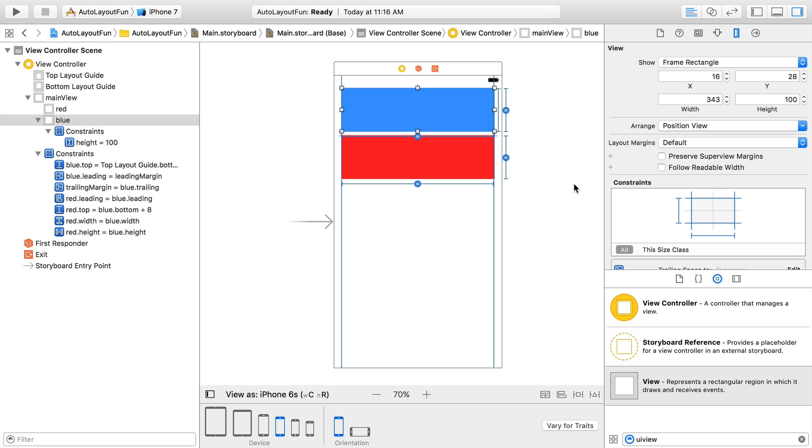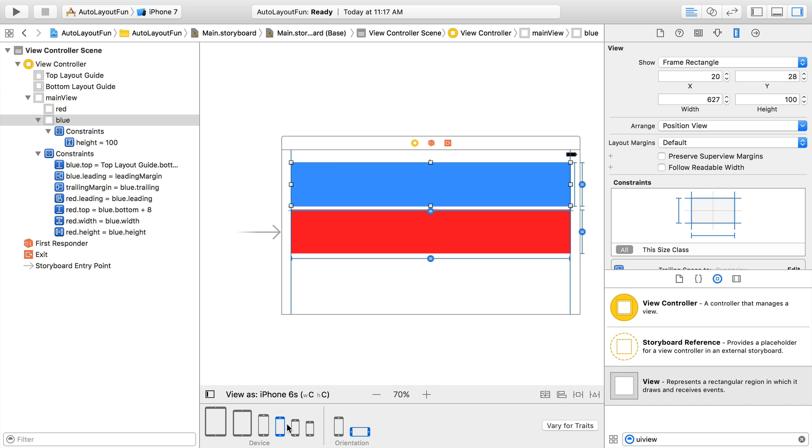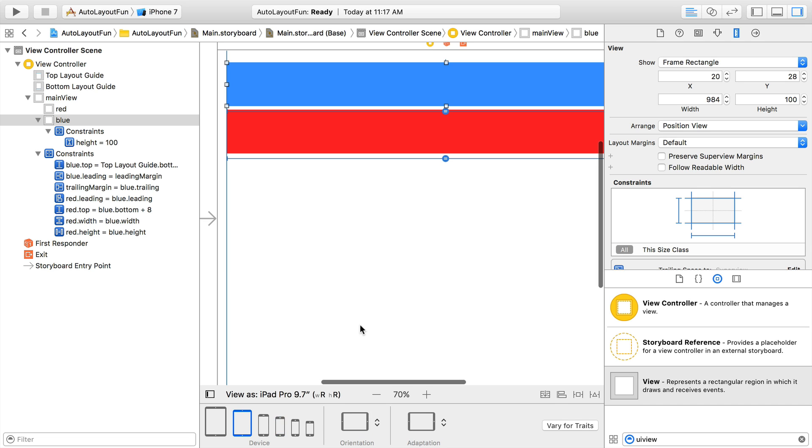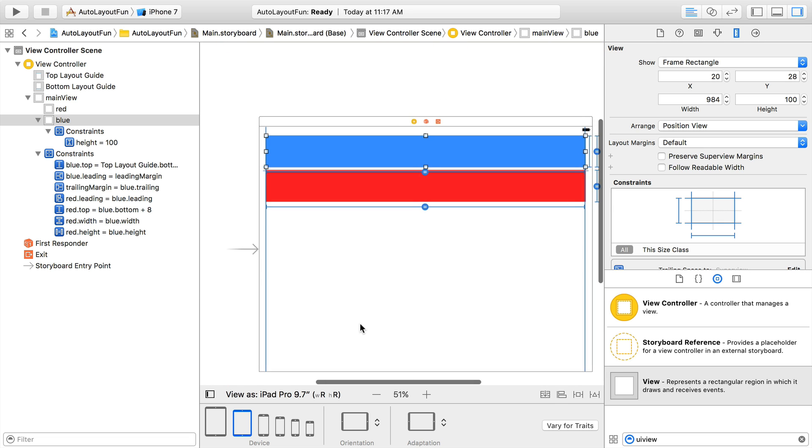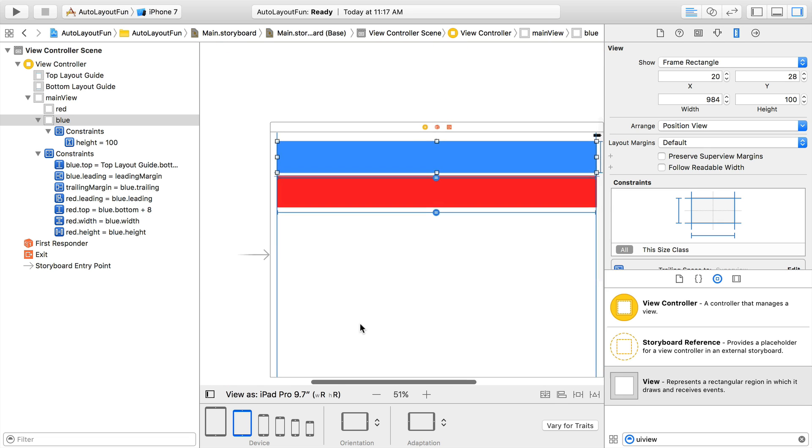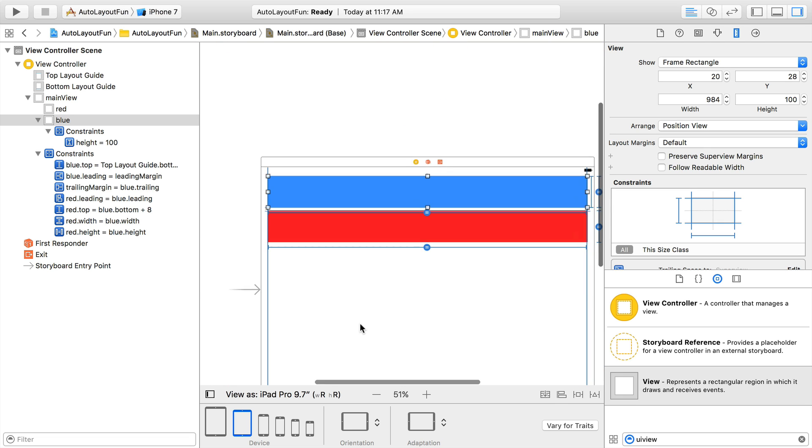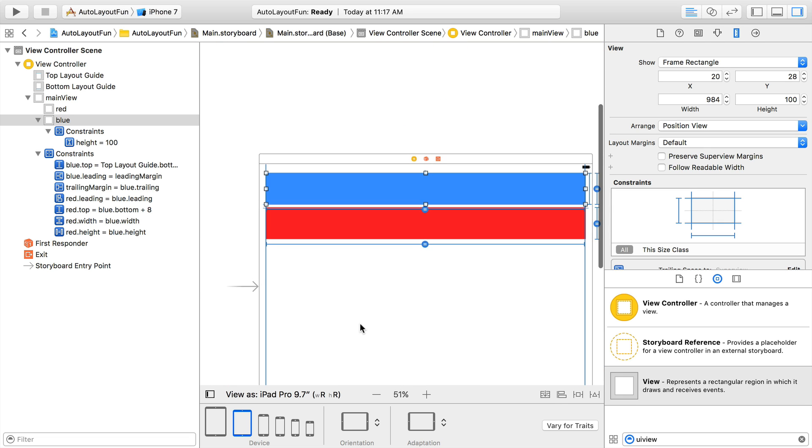Remember the red box's view had its width set to be equal to the blue box's width. Now if we toggle orientation and screen size, you'll see that the views always stretch to fill the entire screen. This is where we start to see the true power of auto layout.